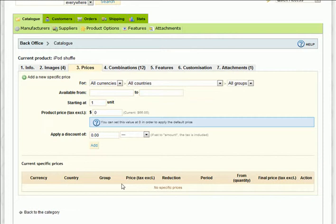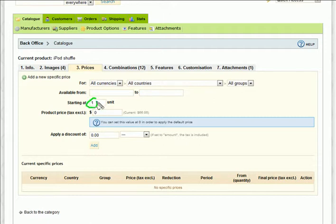If you want to keep the product on special for an undefined period of time, then just leave these fields alone. When you want to have this special end, simply put the reduction amount back to zero. For now, we'll leave this unit set to one and we'll get to this later.